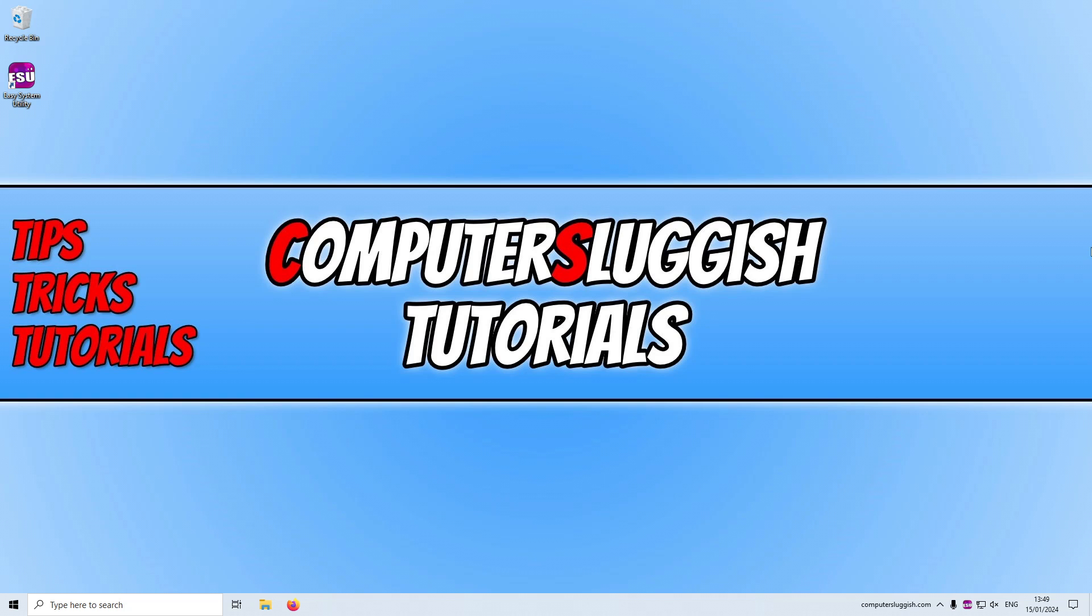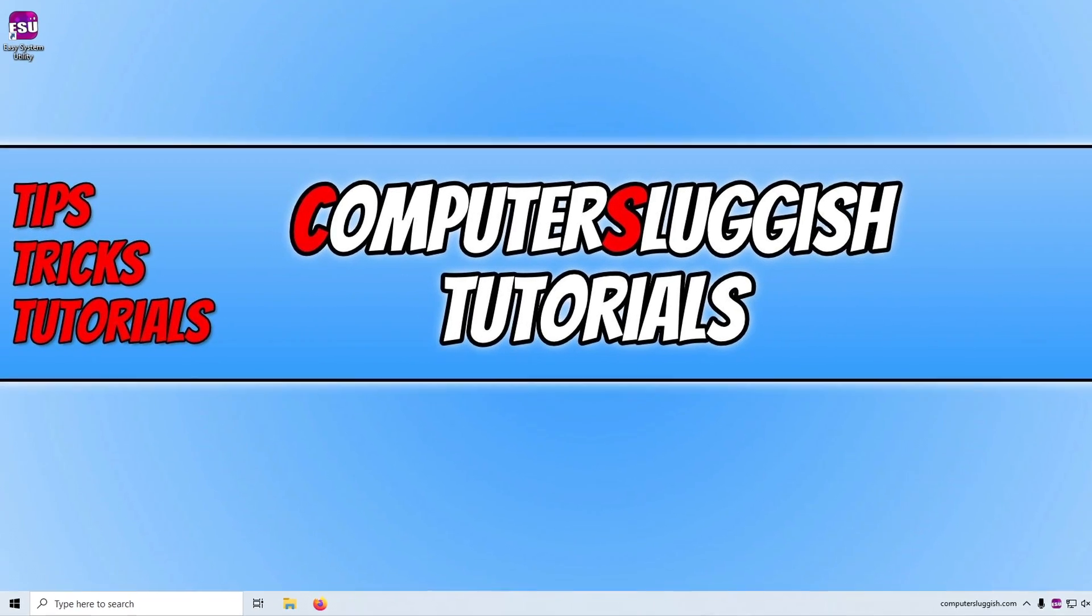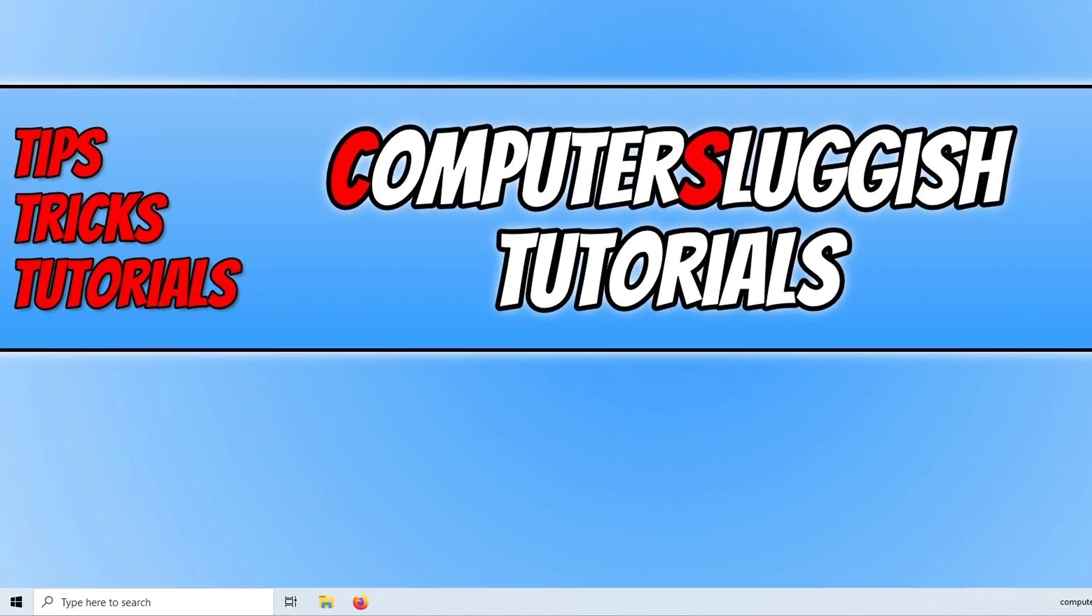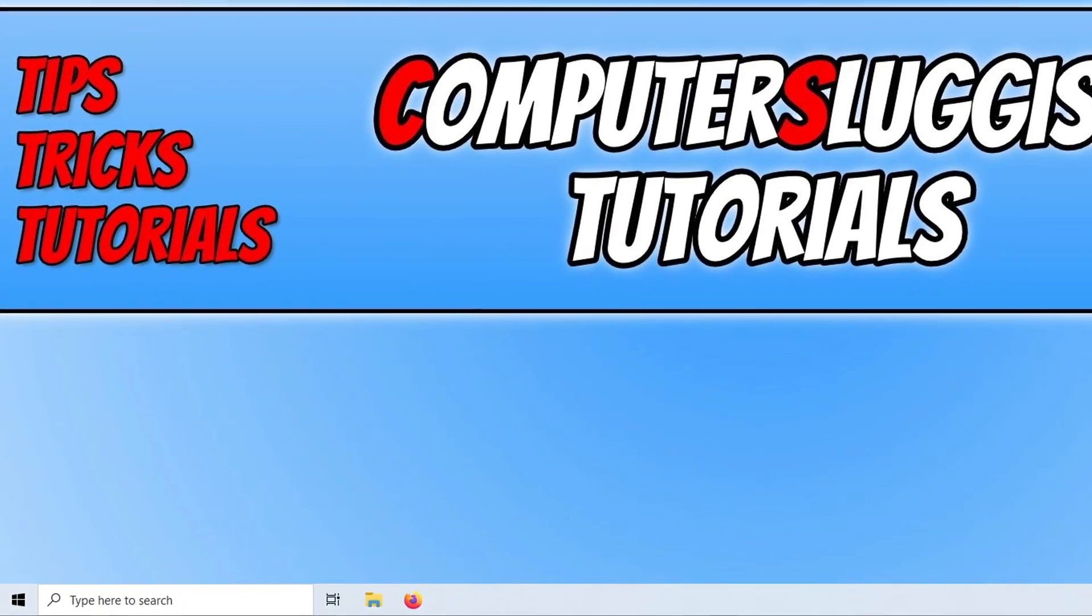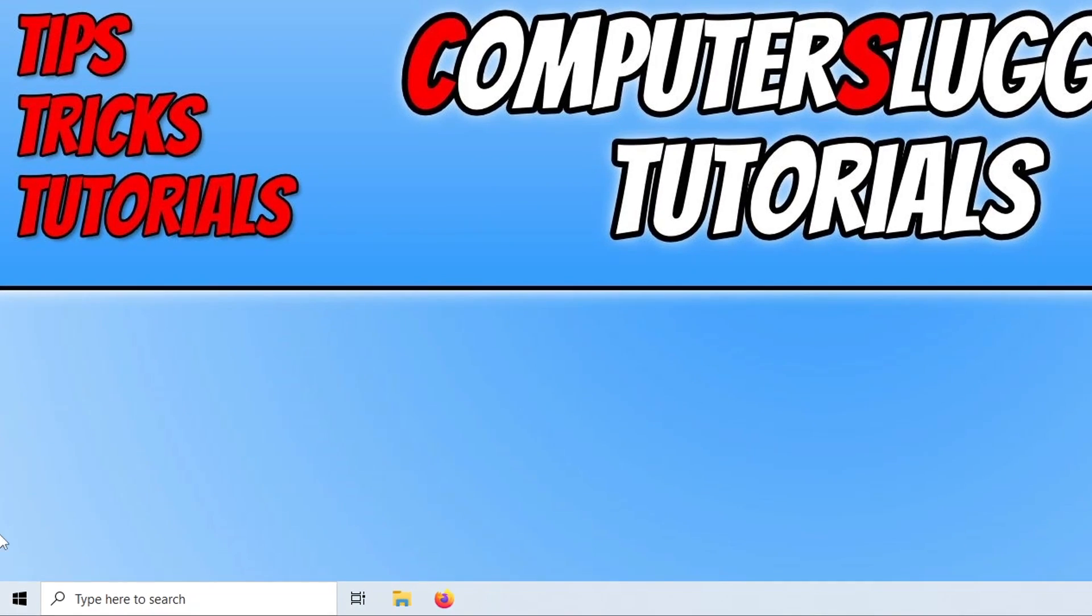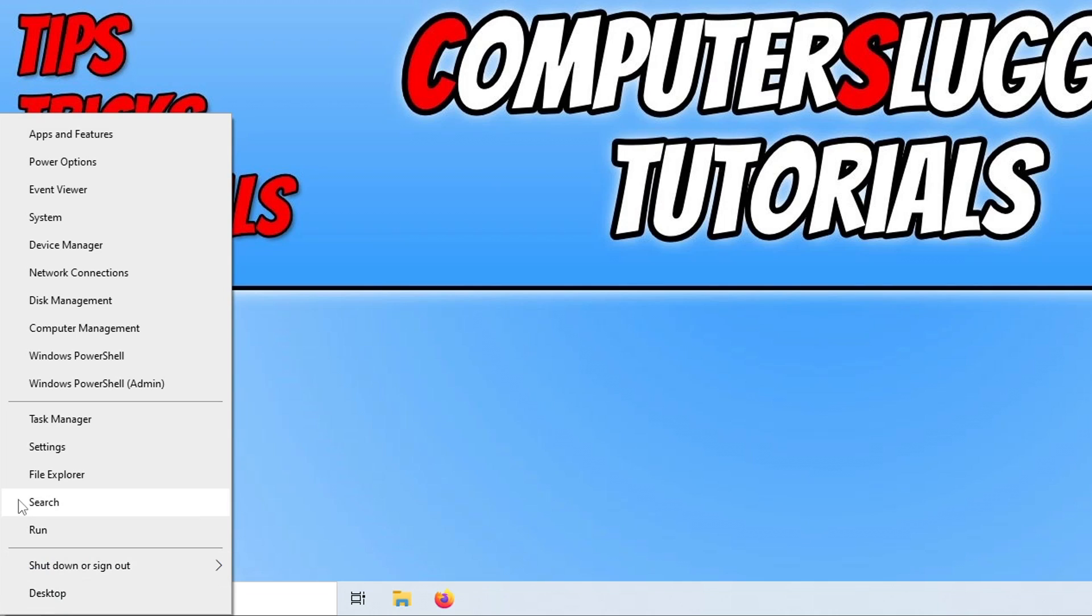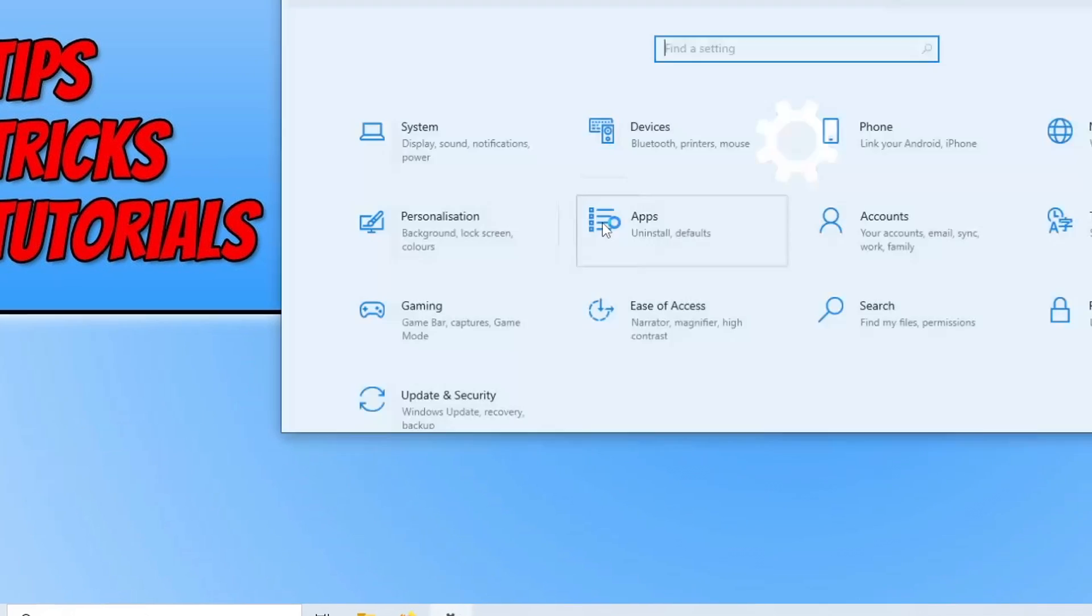Now the first thing that you're going to want to do is just ensure that you do have the correct language settings set within Windows. So we can check this by right clicking on the start menu icon, go into settings.